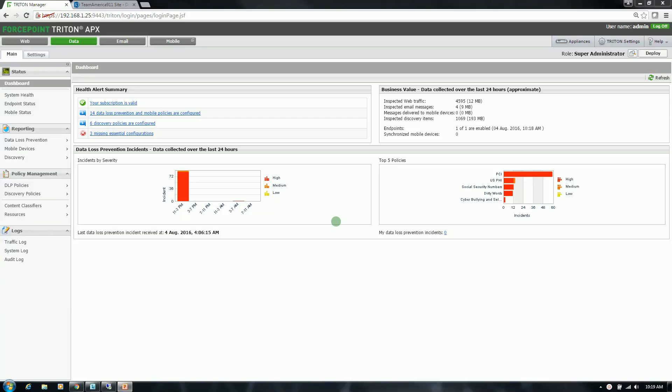Hi, in this video I am going to demonstrate ForcePoint's Data Discovery technology. With Data Discovery we are talking about finding data in places where perhaps it should not be. This data is most likely going to be information that is sensitive or critical to your organization or the customers that you support.